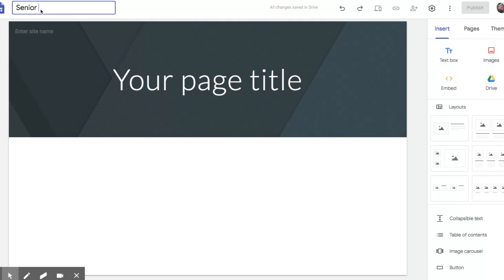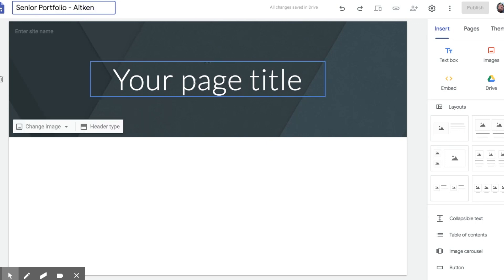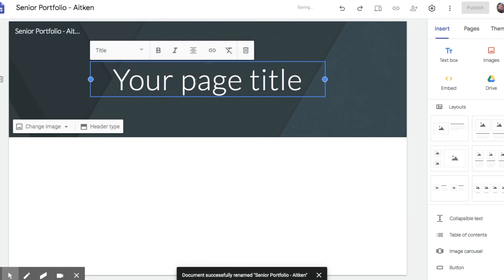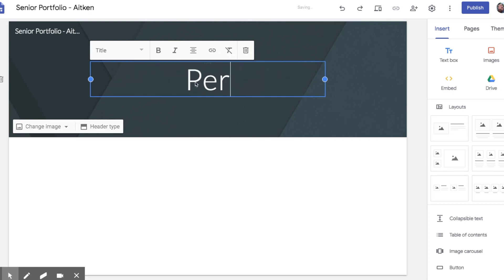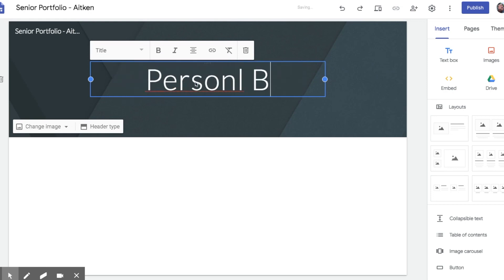Senior portfolio. And I would suggest putting your name next on the first page. Double click to highlight all of that and change this to personal bio.